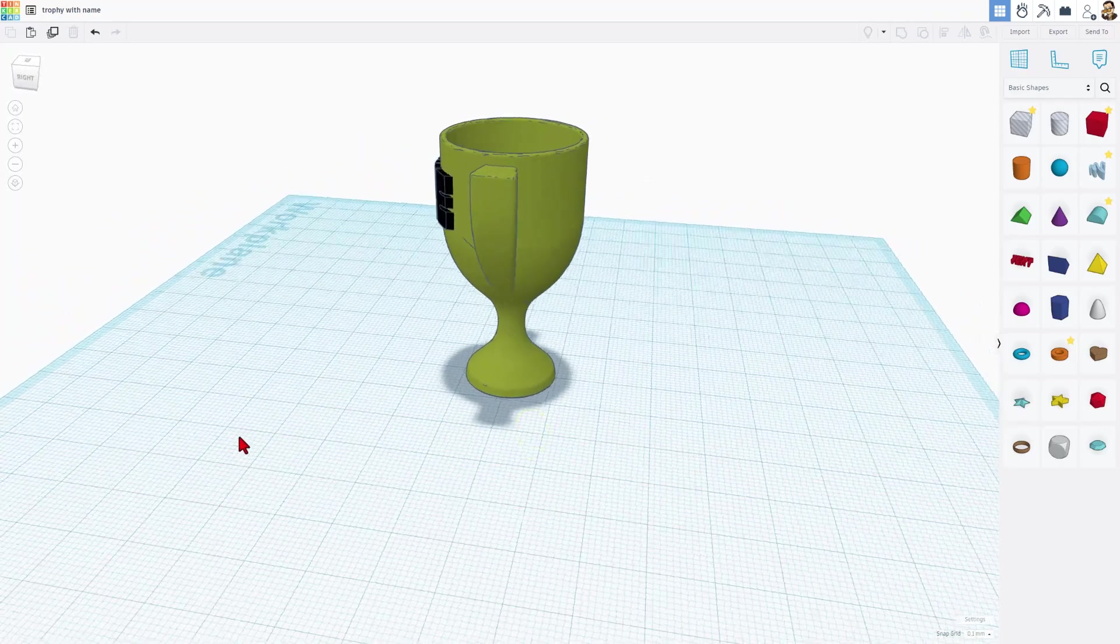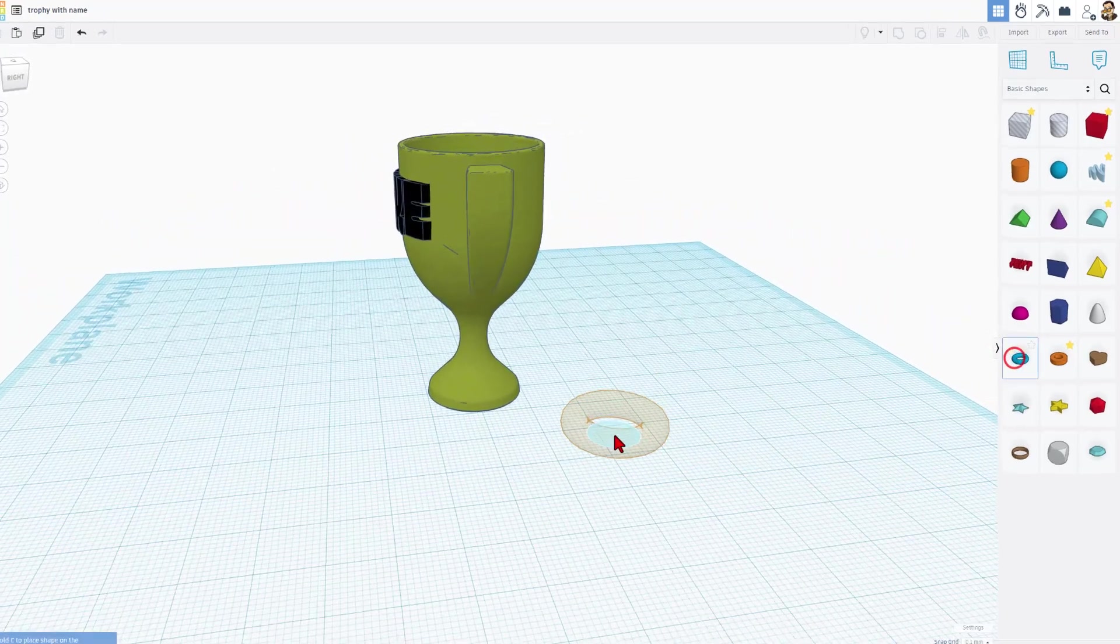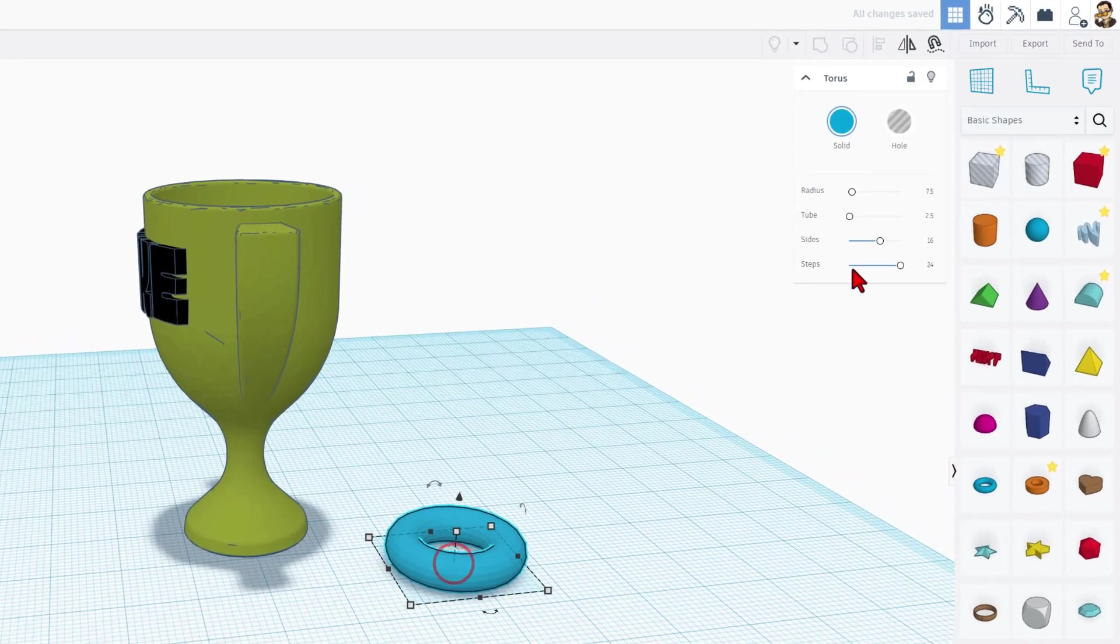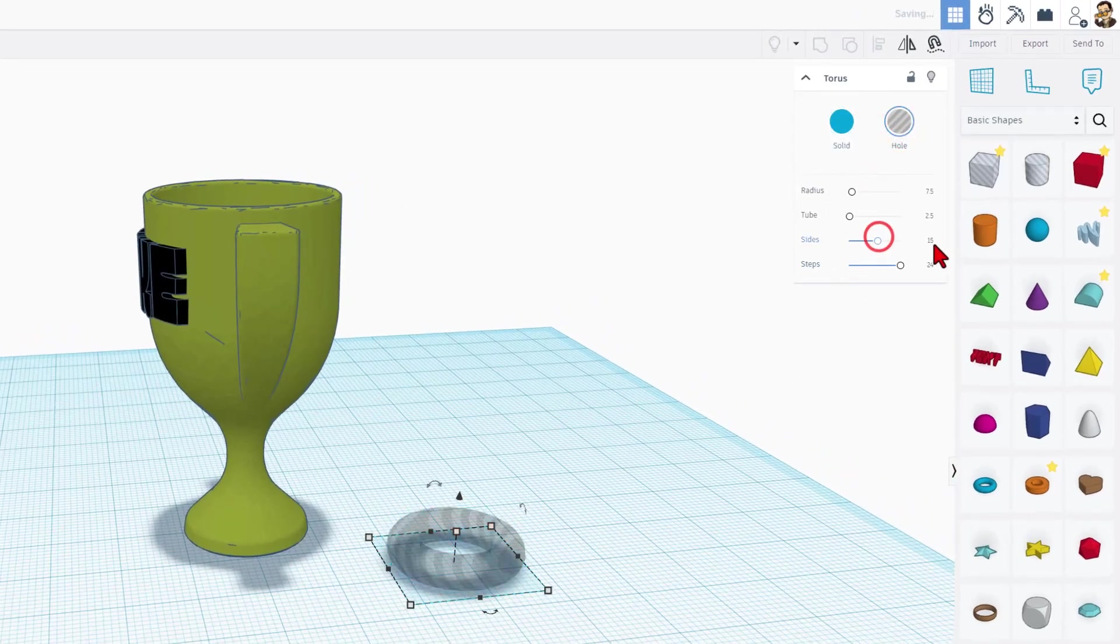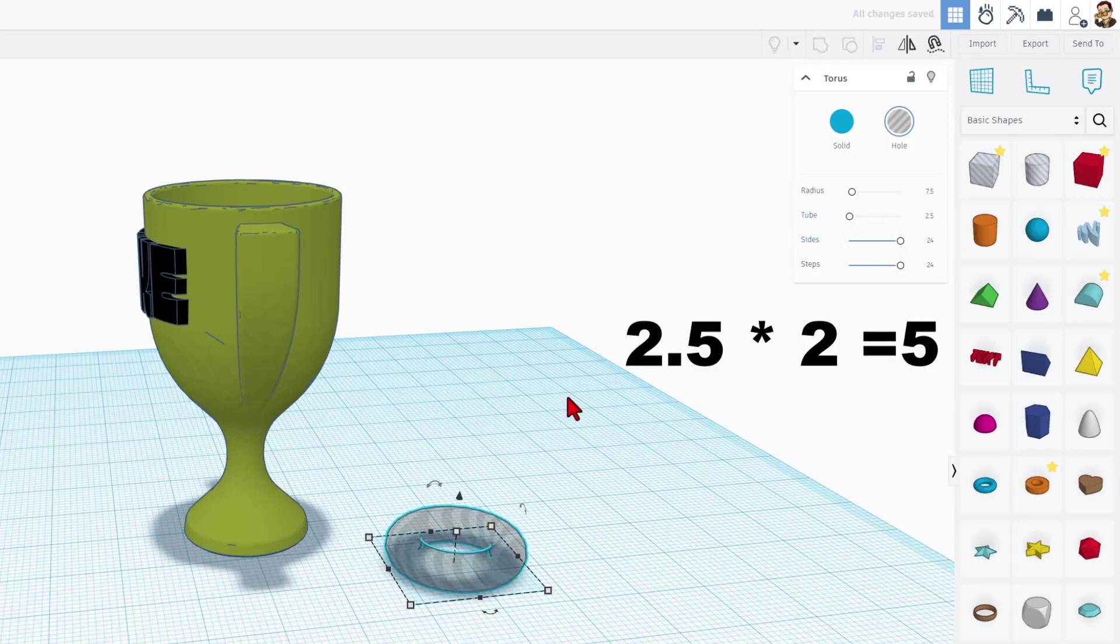I do want to add a hole in the back. We're going to do that with the torus. Make it a hole. Maximize the sides. I like the tube to be about 5 millimeters.